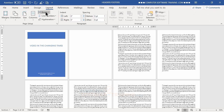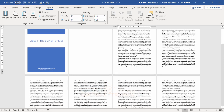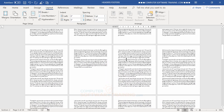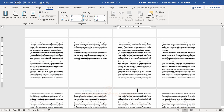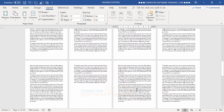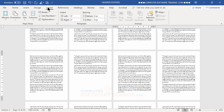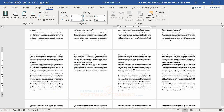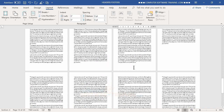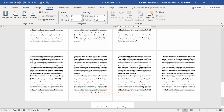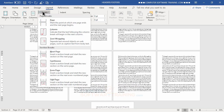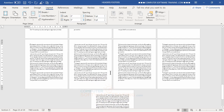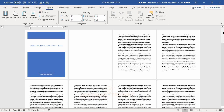We go to Layout, then Breaks, and insert a Continuous break. That puts us into section two — you can see that down at the bottom. Then we scroll down to each subsequent chapter start, go to Layout, Breaks, Continuous — doing that for each section break needed. We repeat this process for all the section divisions in the document.